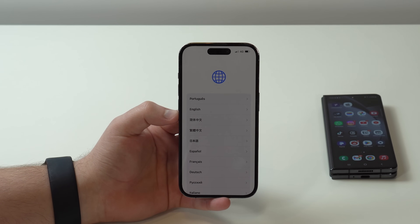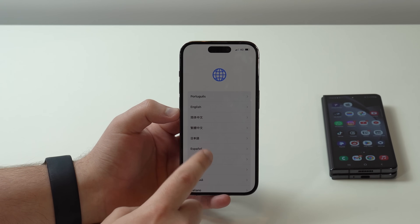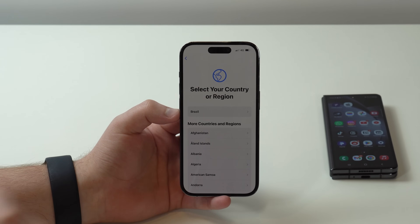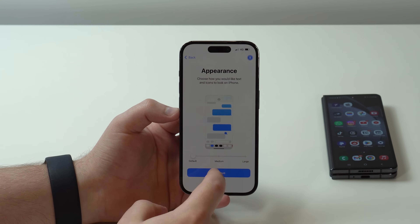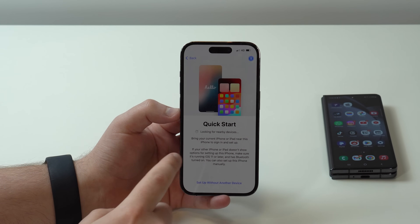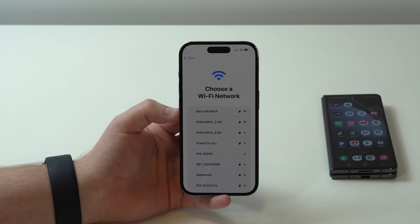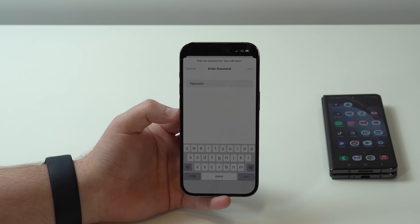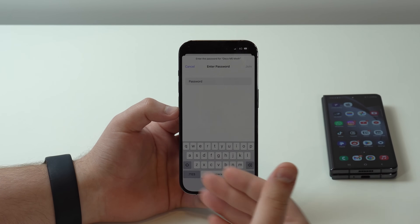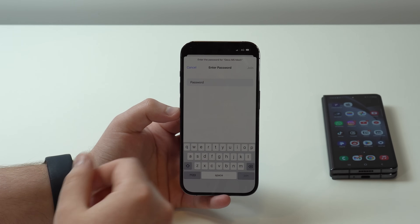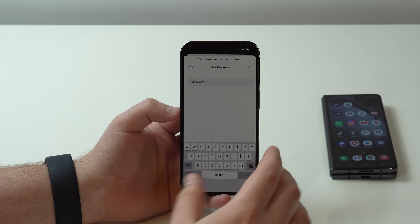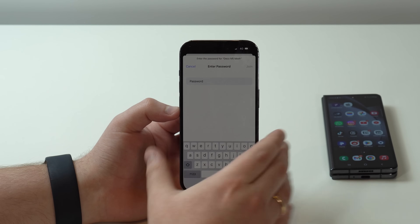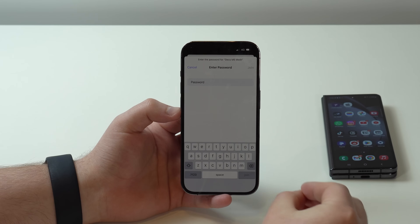Now the video suits everybody. We need to get to one specific screen on the iPhone to start the transferring process. Go ahead and select your language, then your region. Continue through the appearance screen. At Quick Start, we don't want that — we want to set up with another device, so tap on the bottom option. Then choose your WiFi network, which is especially important if you're going to do the transfer wirelessly. Make sure your iPhone is connected to the same WiFi network as your Android phone.